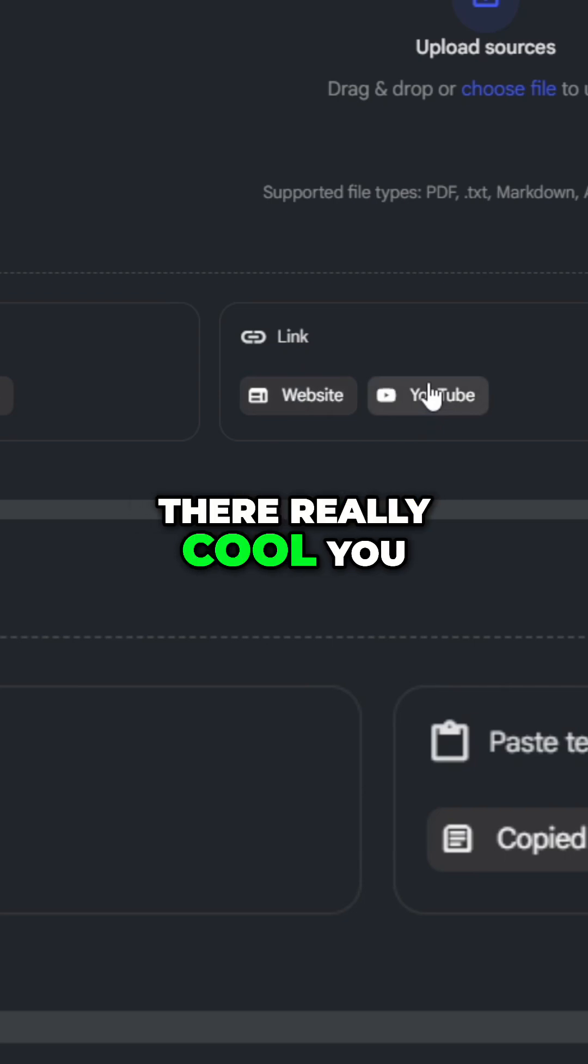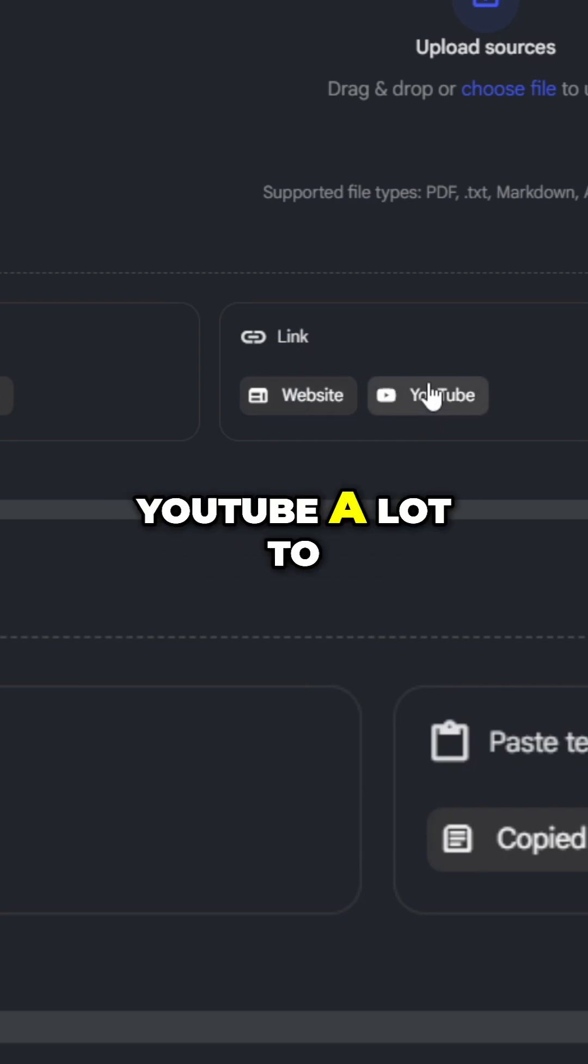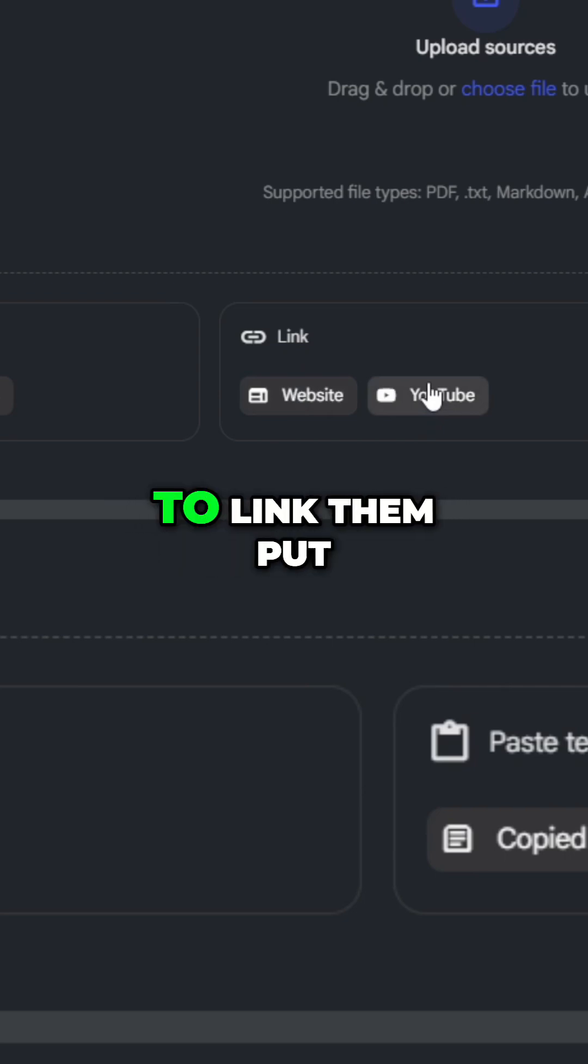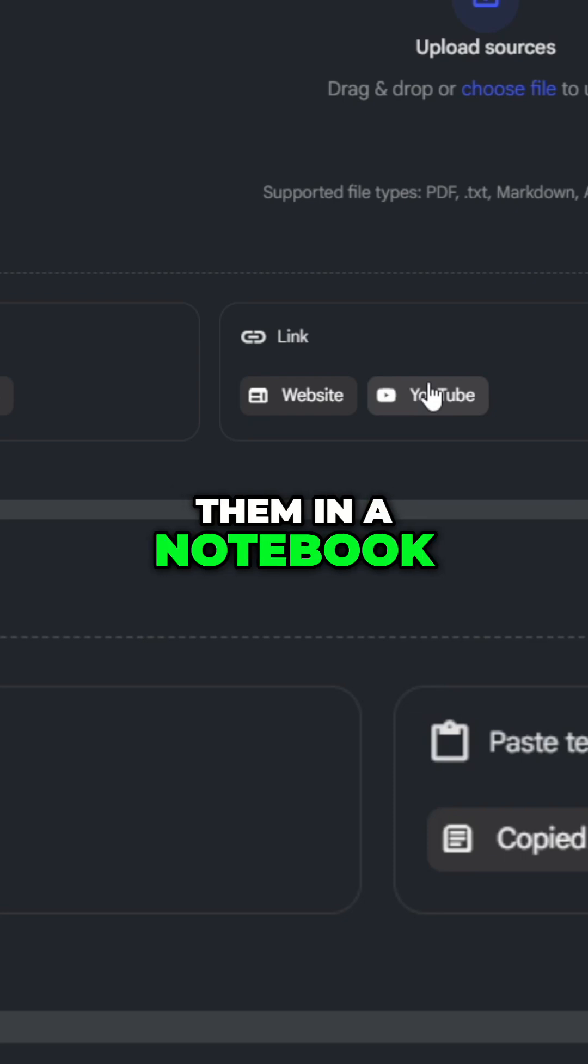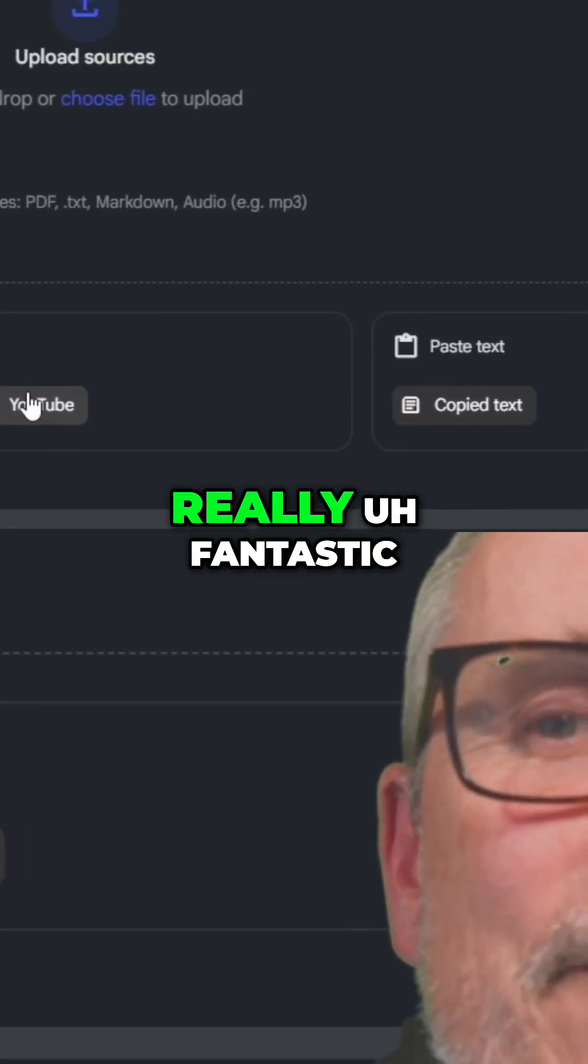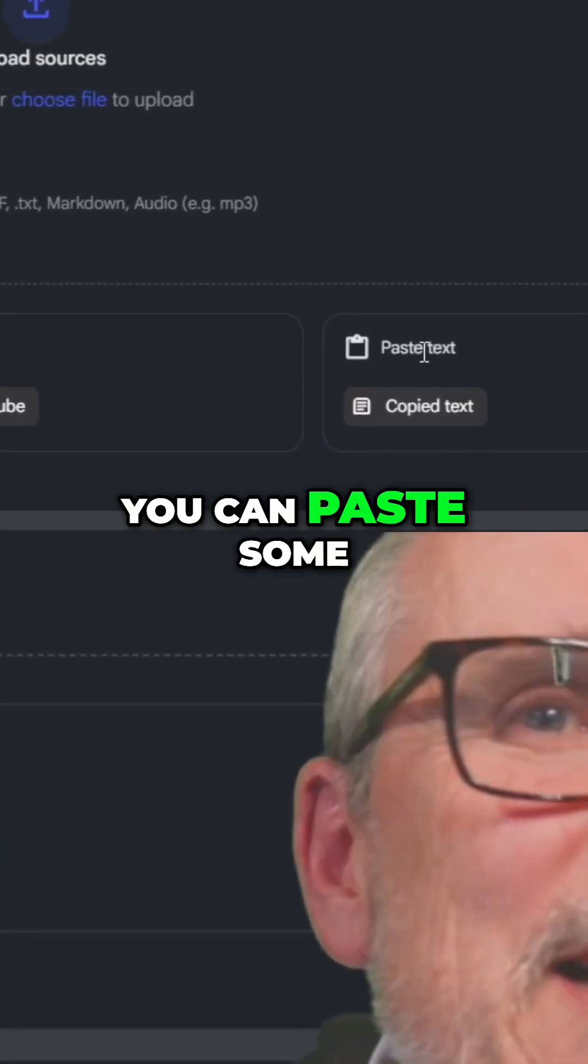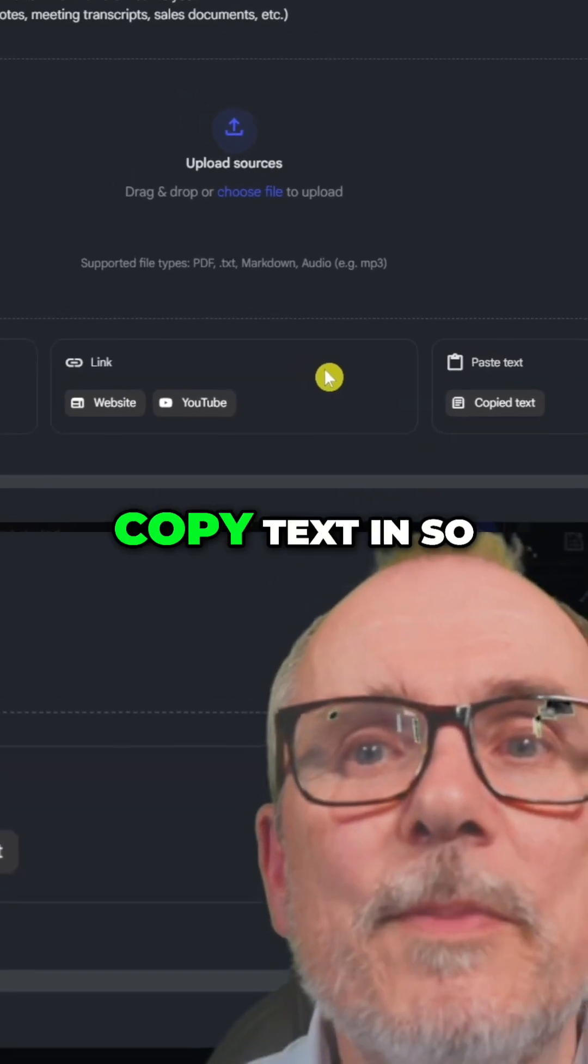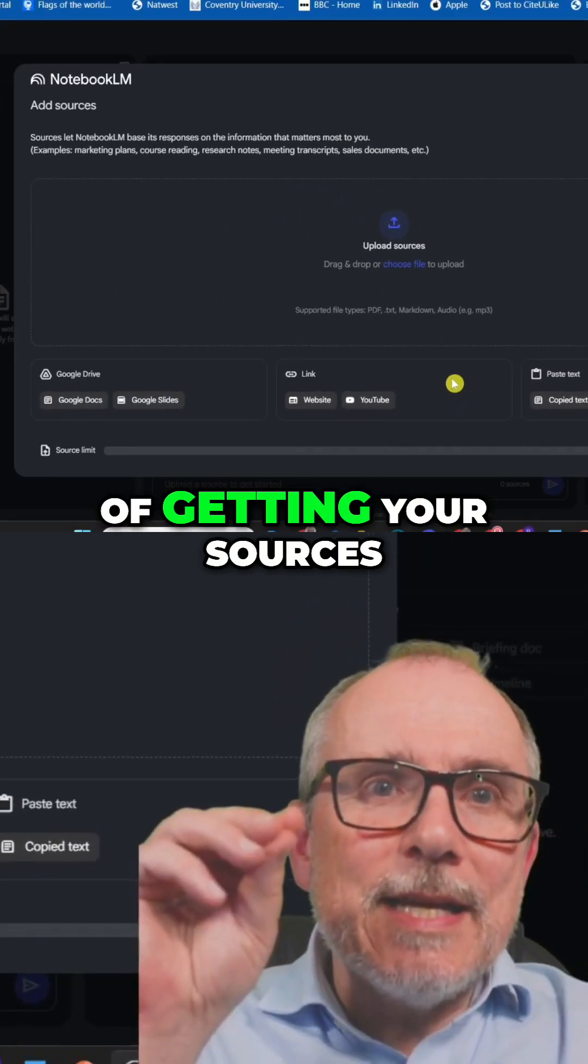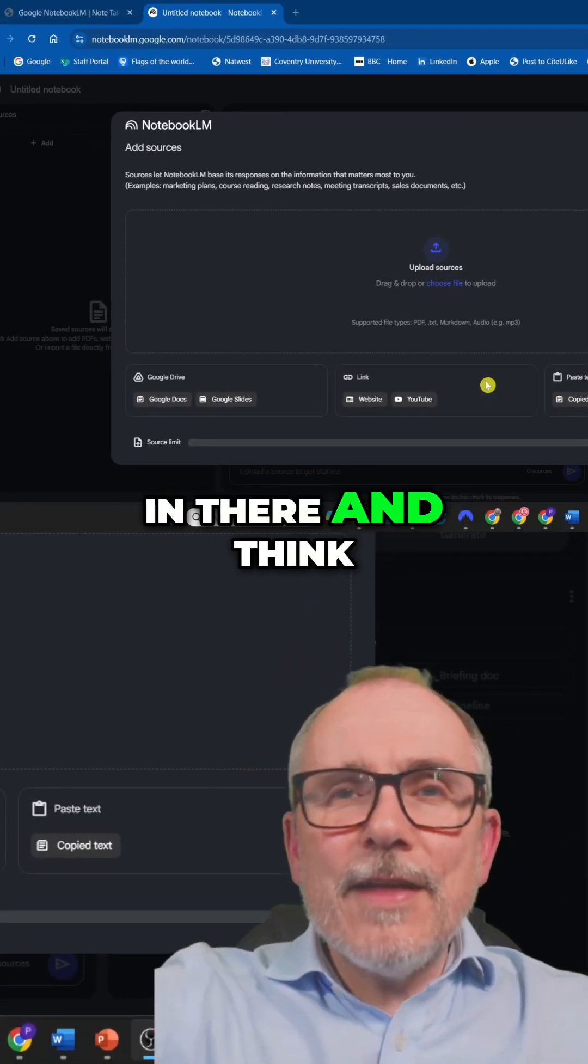Really cool. You know, I use YouTube a lot to learn stuff. Being able to link them, put them in a notebook. Really fantastic. You can paste some text, put some copy text in. So there's loads of ways of getting your sources in there.